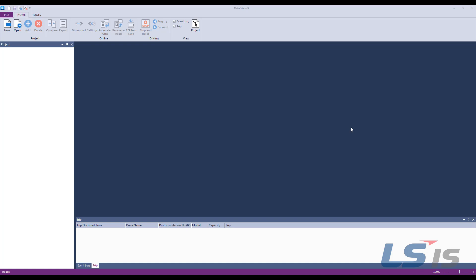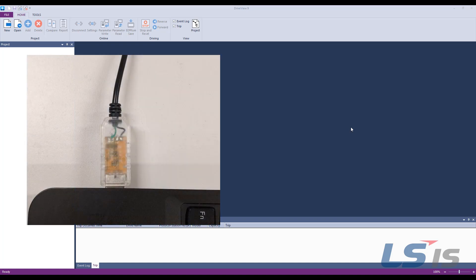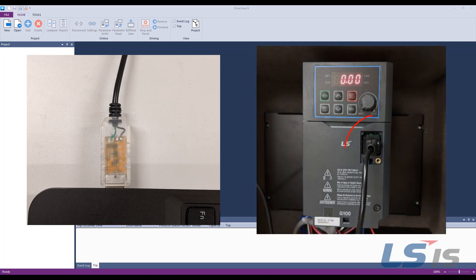These drives can use the LSIS USB to RS485 converter. Plug the USB into the computer and plug the other side into the RJ45 port on the drive.